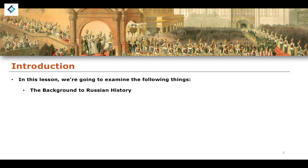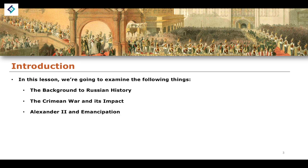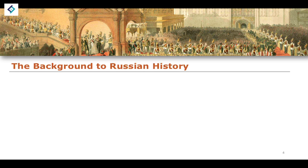So we're going to examine the following things: the background to Russian history in this lesson, the Crimean War and the impact of the Crimean War on the Russian state, as well as the issue of emancipation with Alexander II.